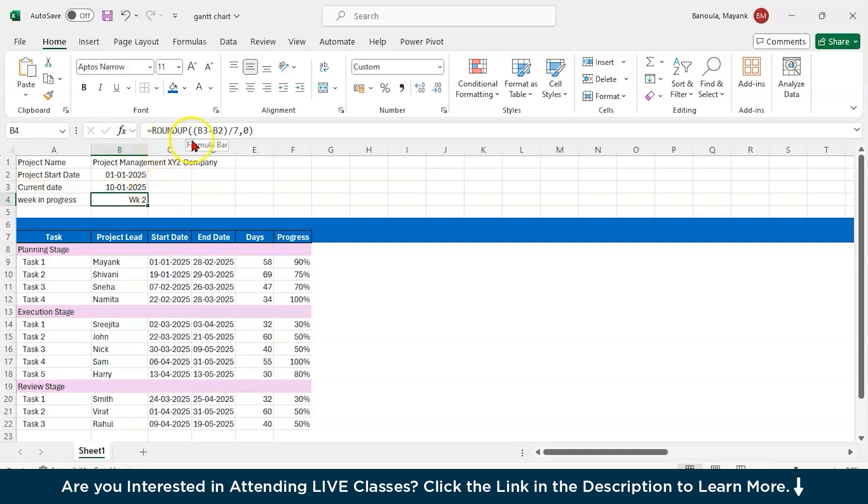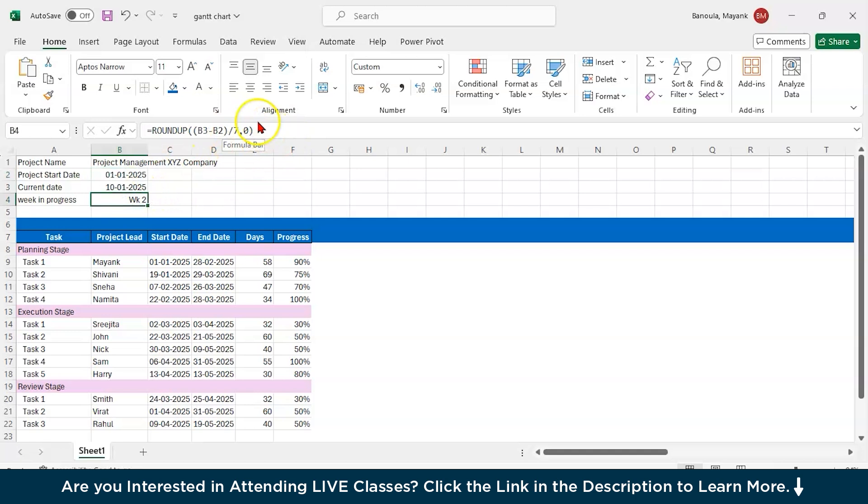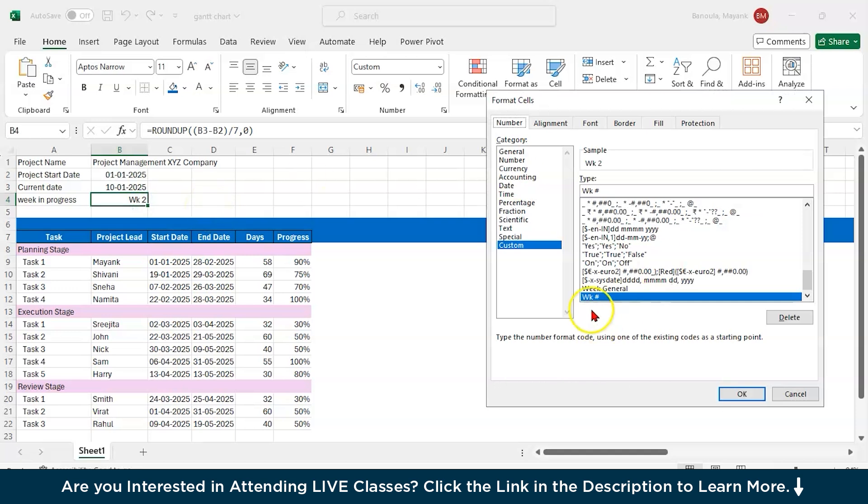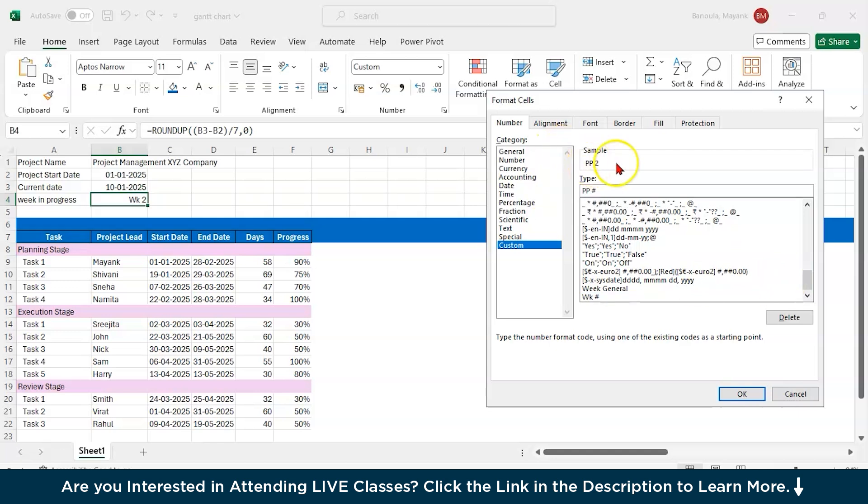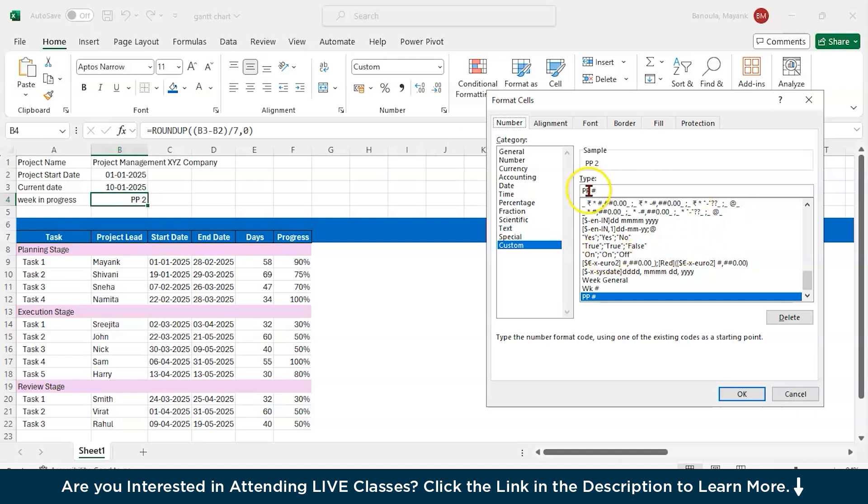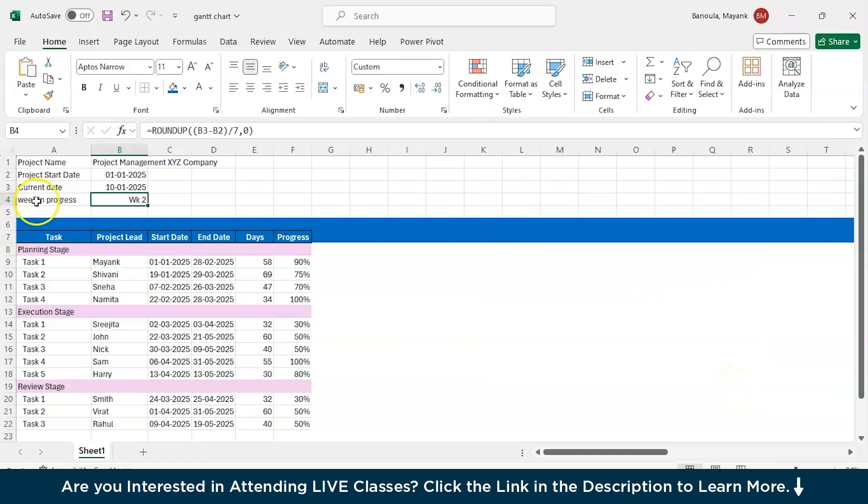So how I have added this wk abbreviation for week. Just select the cell and press control one. Then you will see this. So I've written here wk and this hashtag. Then hashtag will take this two. So here if I write, let's say pp, so it will show me pp2. See, here pp2 it will convert. So I will write wk. But you can write your choice, whether you're taking days or whatever. I have week in progress, so that's why I have chosen wk.